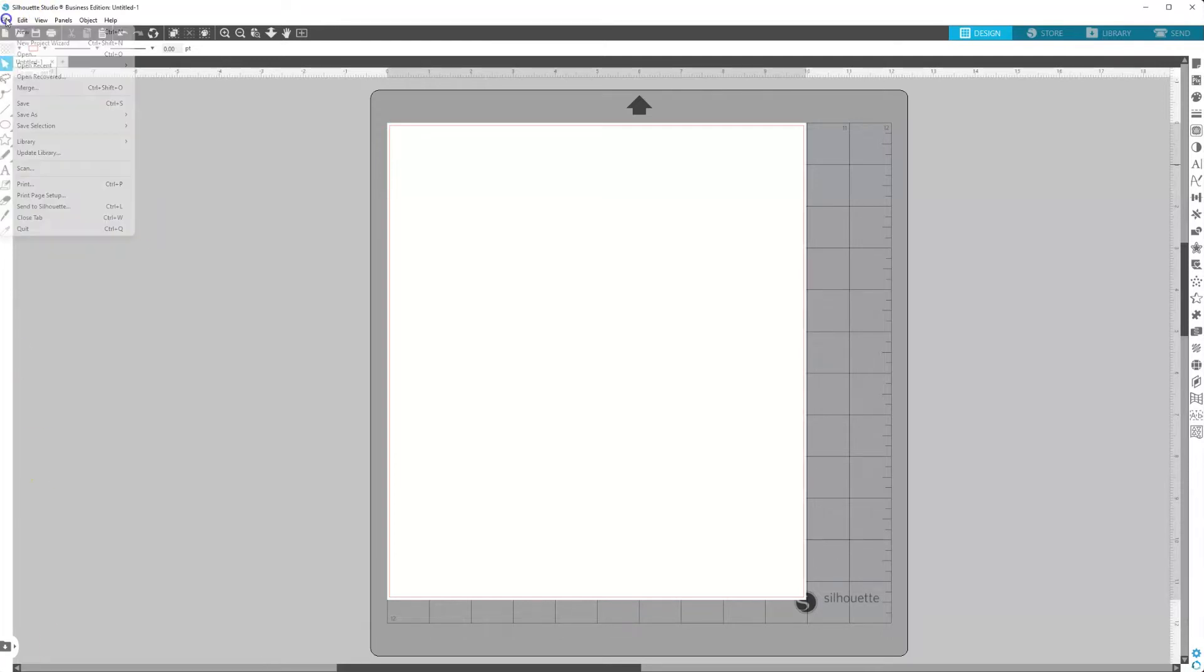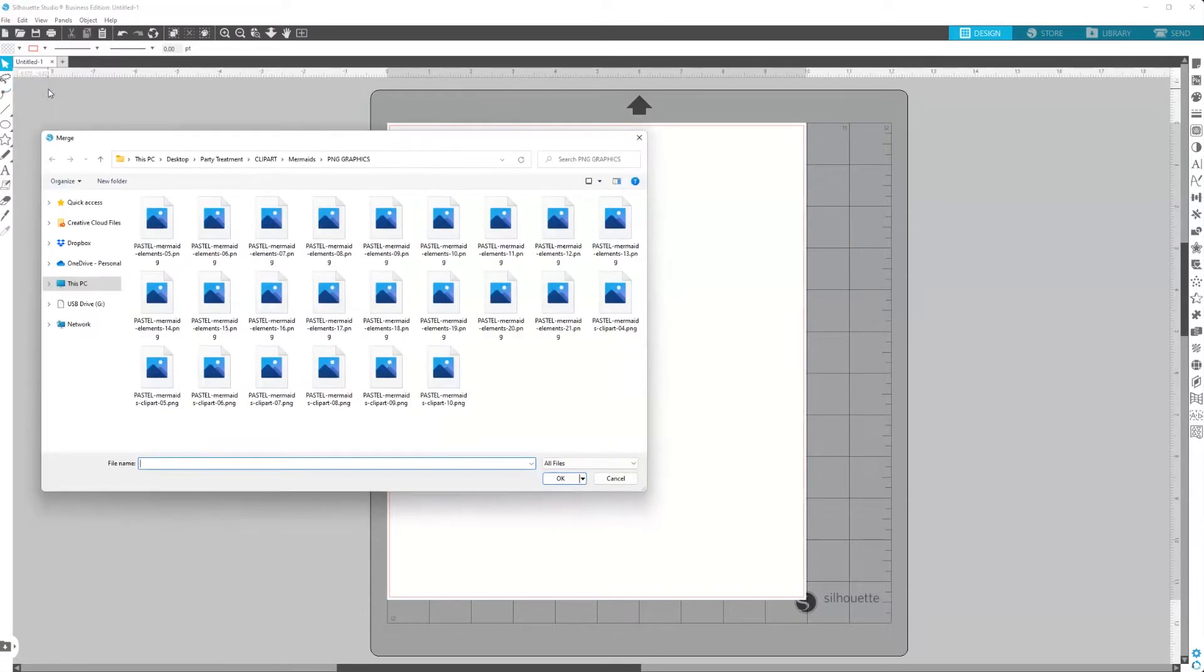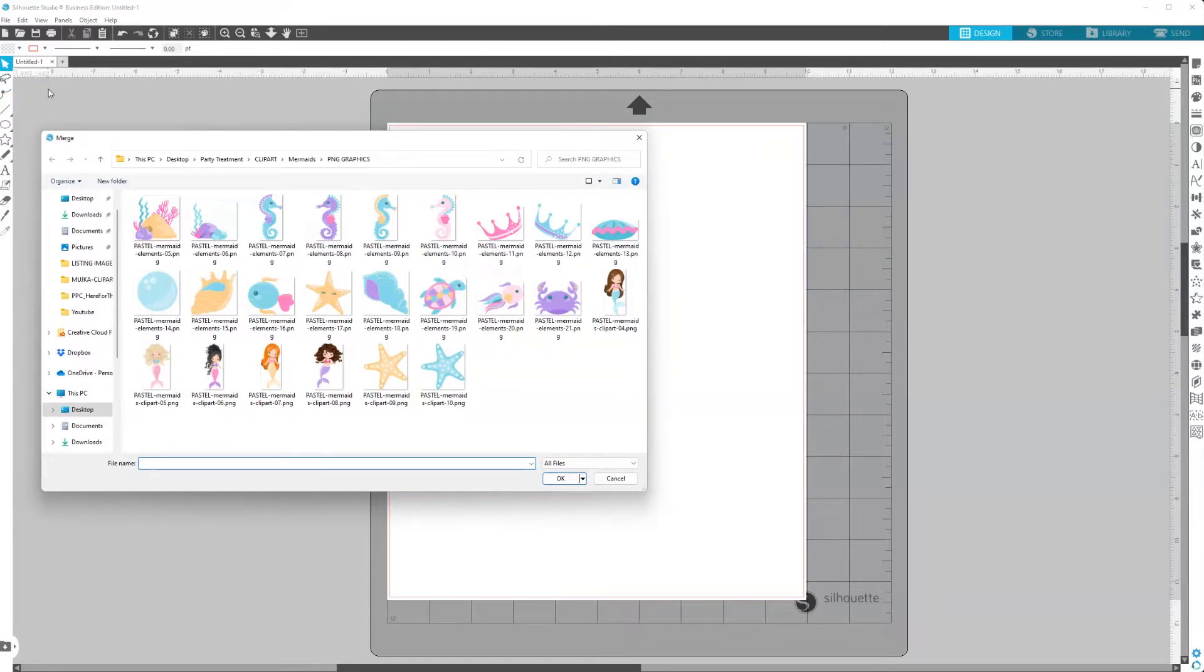So you'll just go to File, Merge. Once you select File, Merge, you'll go to the folder that has the photo or the background that you want to crop.